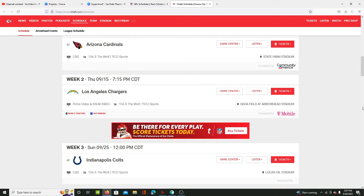The Chiefs not only got rid of Tyreek Hill, traded away to the Dolphins and got worse, they saw teams get better in their division. While the Chiefs got worse, the Chargers, Raiders, and Broncos all got better.